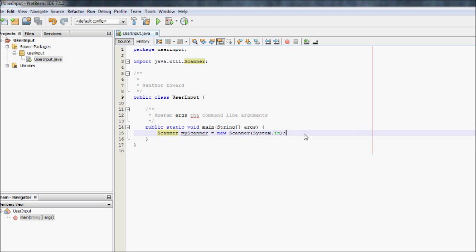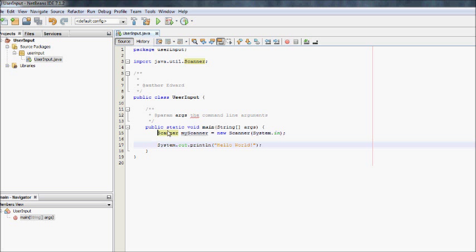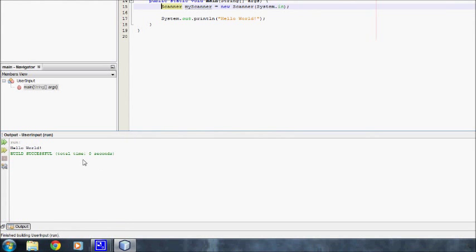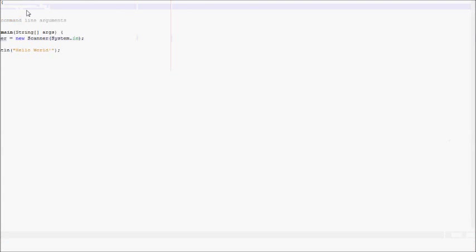Right, so the first thing we want to do is we want to get user input. Now in the last tutorial I literally just typed this console command. So if we run this program now, it should just print hello world because we haven't done anything with the Scanner class. So if we run it, hello world, that's what it does.